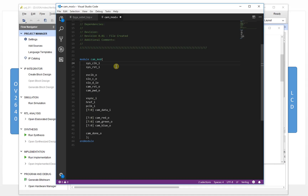If you want to select the same lines at the same time, press Shift and Alt simultaneously, then input the character you want.